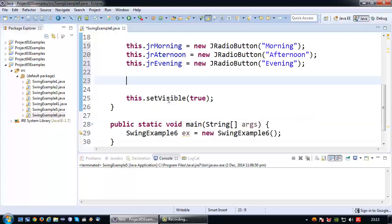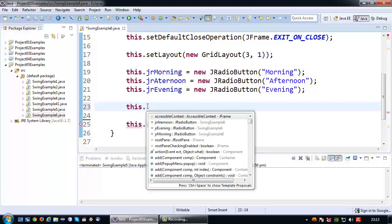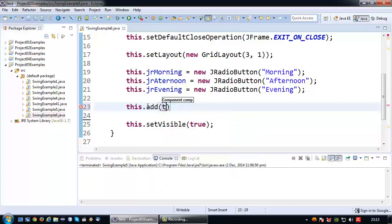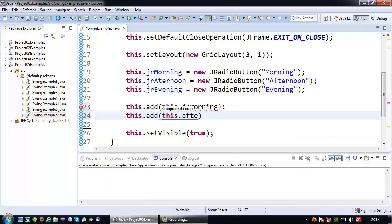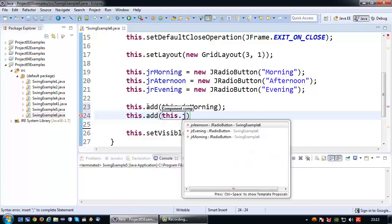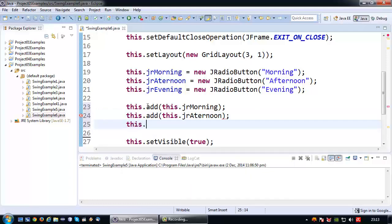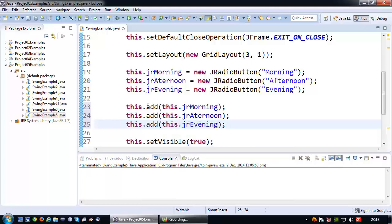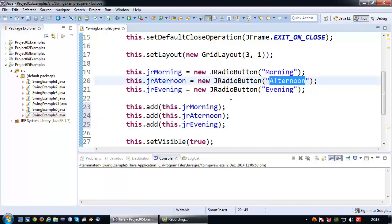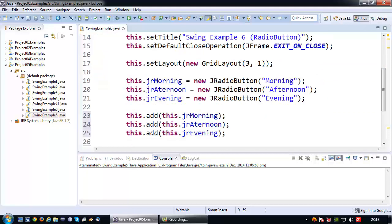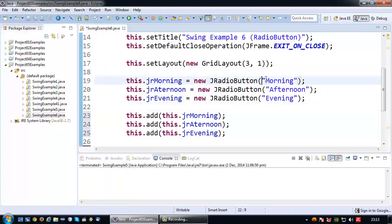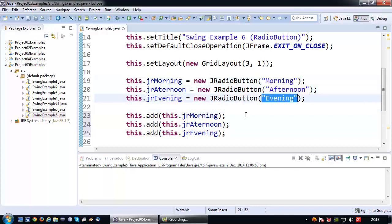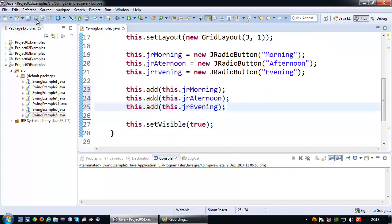Okay like with the checkboxes that I have used in my previous video, I can actually add them to my grid layout by simply saying this.add(this.jrMorning), this.add(this.jrAfternoon), and this.add(this.jrEvening). So basically I have declared my radio buttons, initialized them using the constructor with text, and added them to the grid layout.